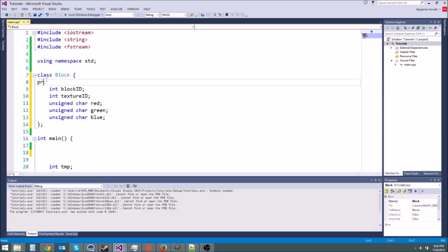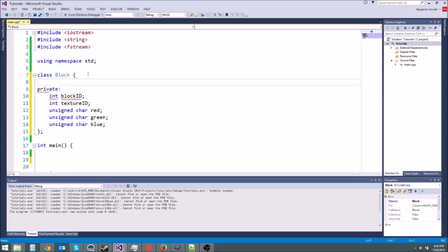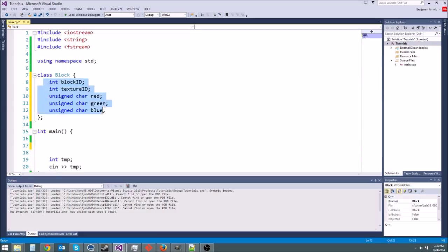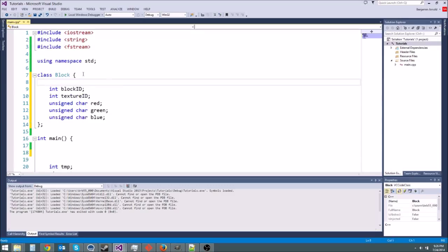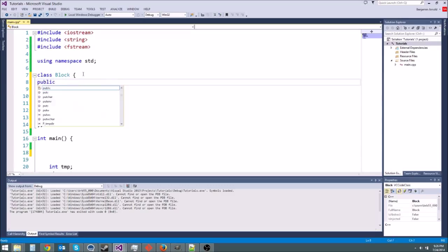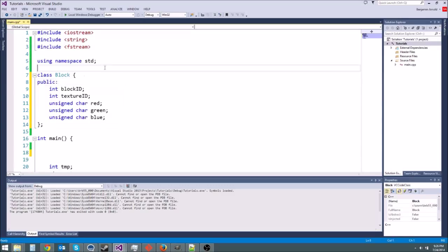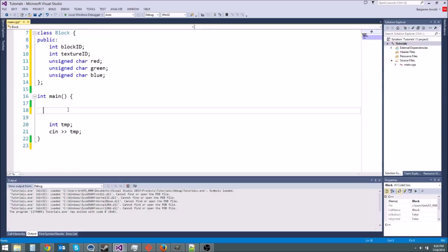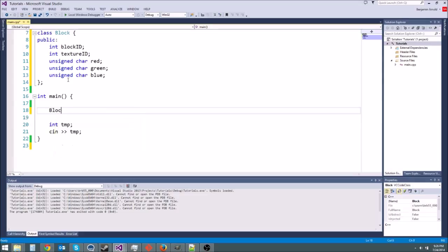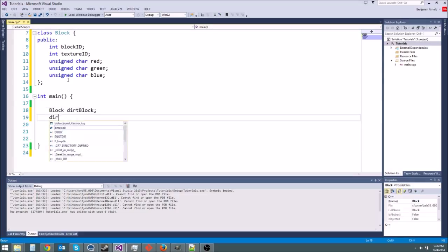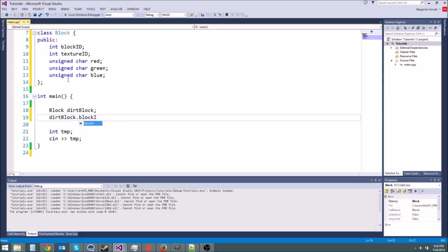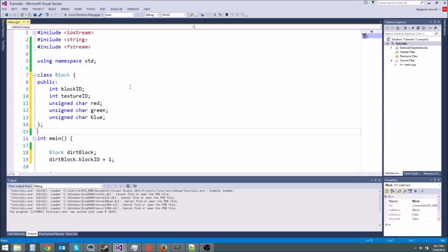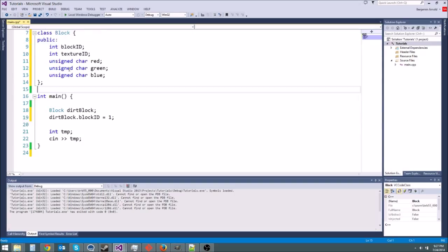So here we have our basic block. Now I could have made these private and then did getters and setters but this class right here is pretty much just data. It's not functionality. It's not functions. So because it's just data it's okay to it's fine to have public here and just access things publicly. So we could make a block down here block dirt block and then we could say dirt block dot block ID equals 1 or something like that. So that's its block ID. Well that's really cool